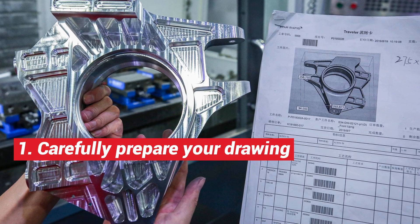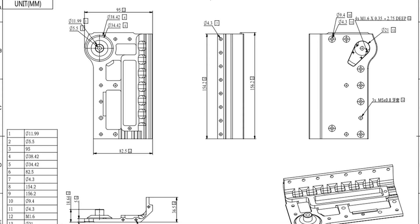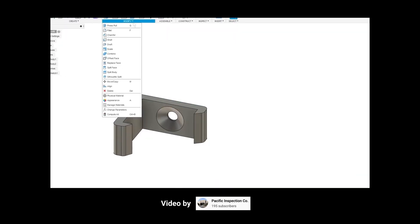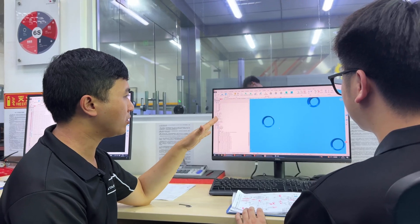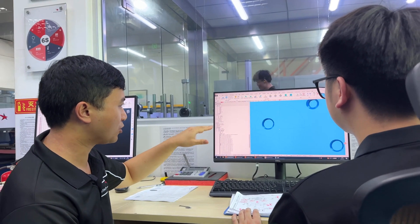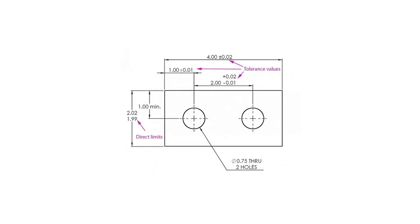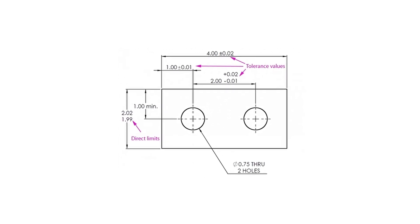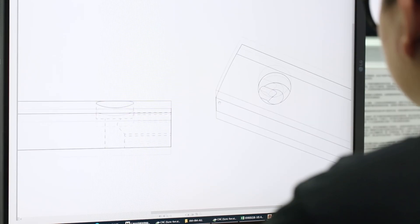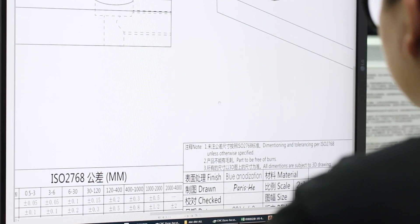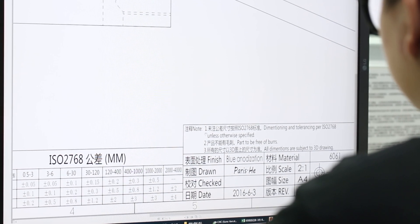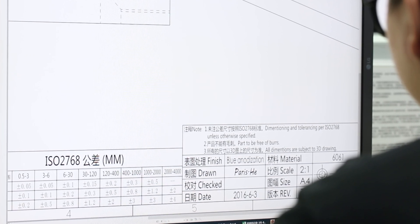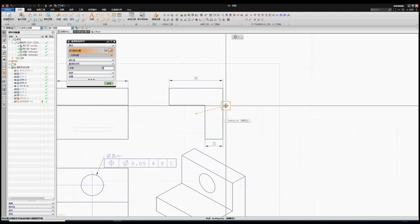Number one: carefully prepare your drawings. Every project should come with a complete set of 2D and 3D drawing files. They both show design intent, but a manufacturer uses them for slightly different reasons. First, 2D drawings show all the physical dimensions and tolerances of every feature of the part from every angle. They're also used to note the surface finish, flatness, color, material, and other important information.